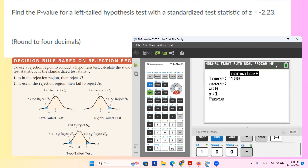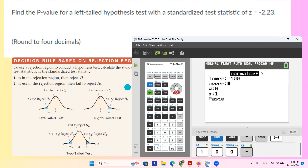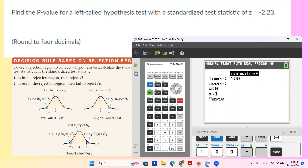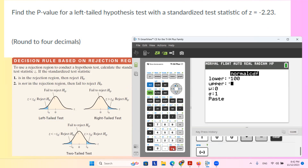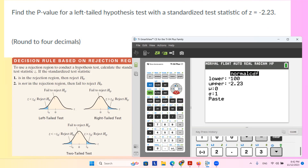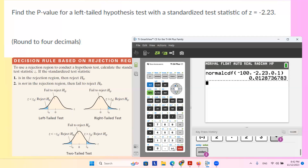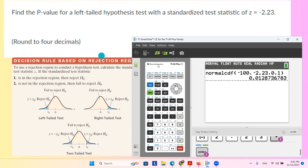Then the upper bound is given to us as negative 2.23 — that's the value shown on the graph. The mean is 0 and the standard deviation is 1, so we can calculate the p-value, which is 0.012873. Since the question says to round to 4 decimal places, the answer is 0.0129.